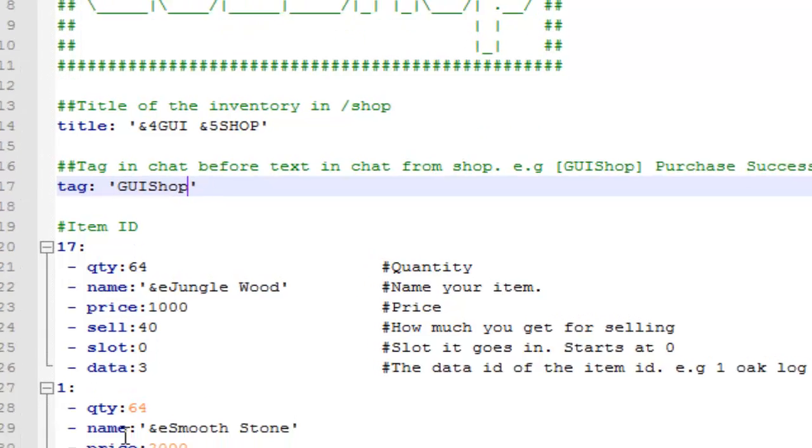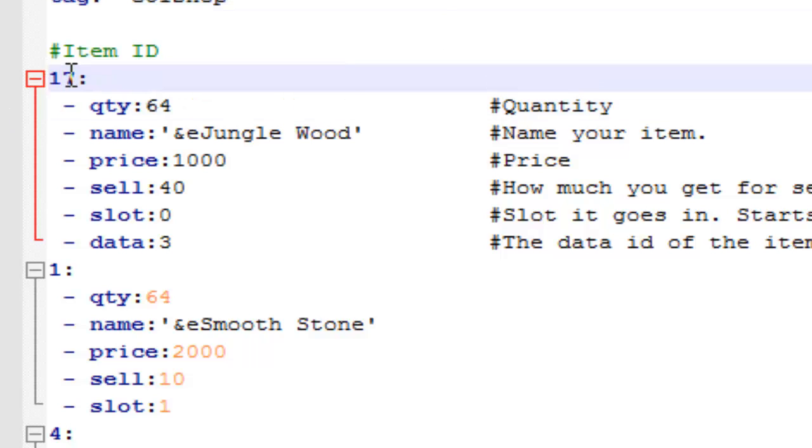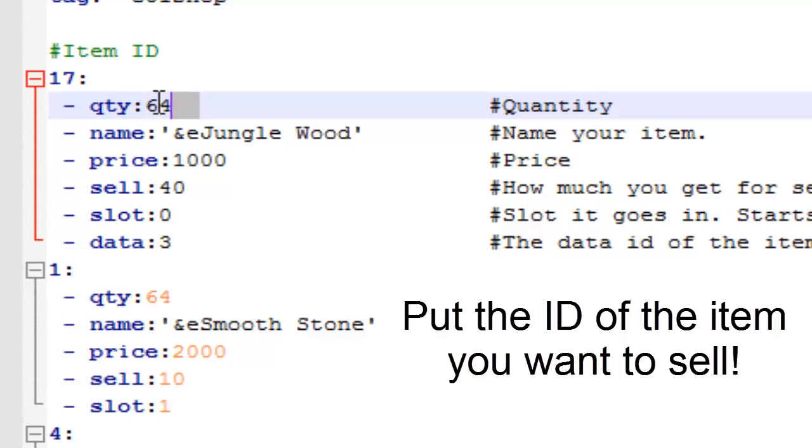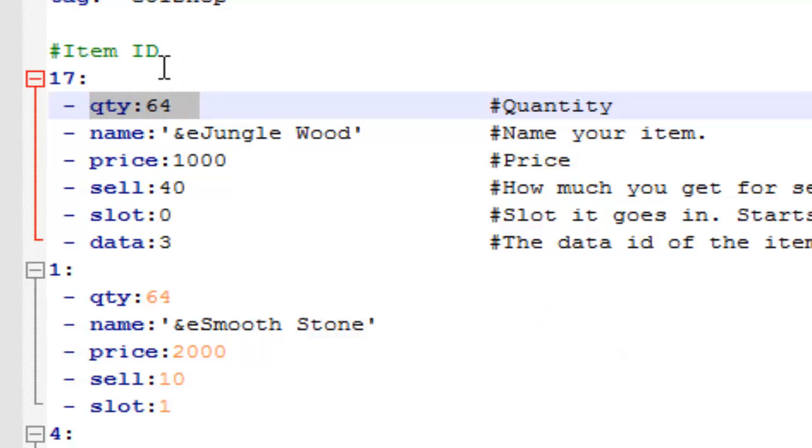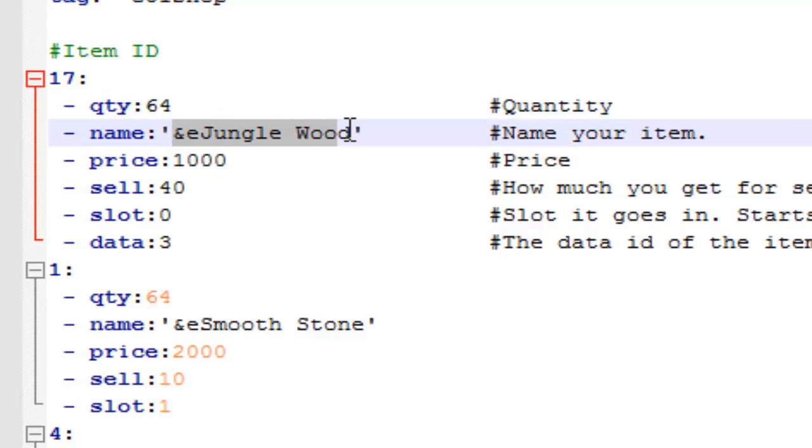But what really is important is the items in your shop. So the first thing you'll see is a number. This is the item ID, so this 17 item ID is for oak wood. And on the next line is the quantity, the amount of oak logs or whatever item you're selling. So this is selling 64. You can change it to whatever number you want. And the next line is the name. You can change the name of the item that you want to sell. It doesn't have to be the actual name that it's called. You can change it to something silly or kind of fun or cool, whatever you want to do.